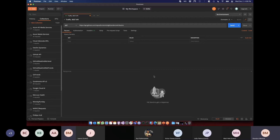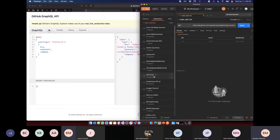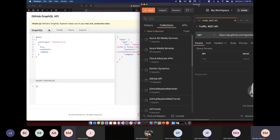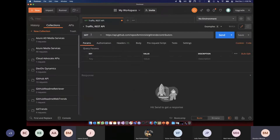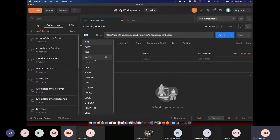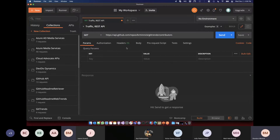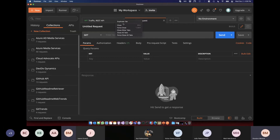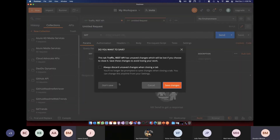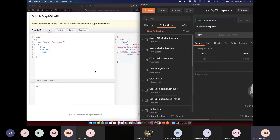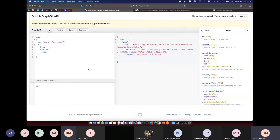Postman is my favorite tool for playing around with APIs. It lets you make GET requests, POST, PUT, whatever. If you're ever curious whether it's your code or the API that's not working, I always jump into Postman and play with the API directly. Let's make a request for the GitHub API.